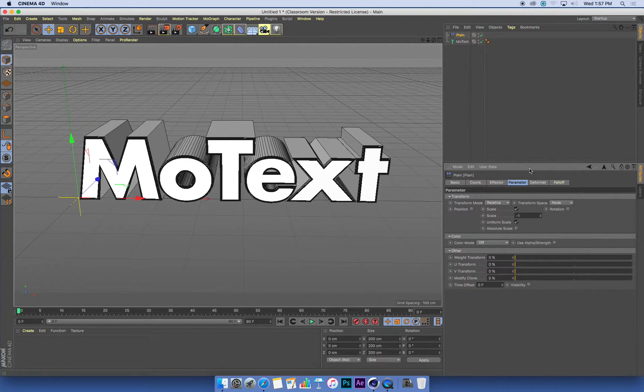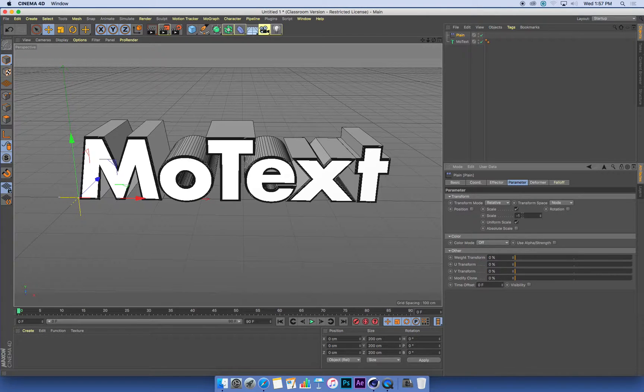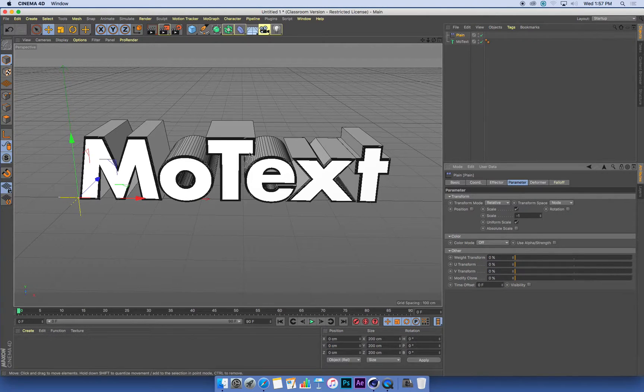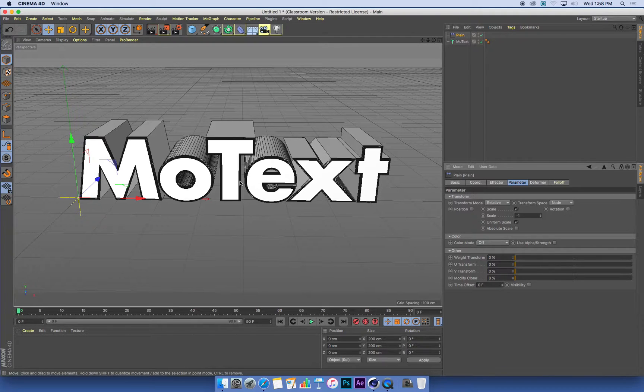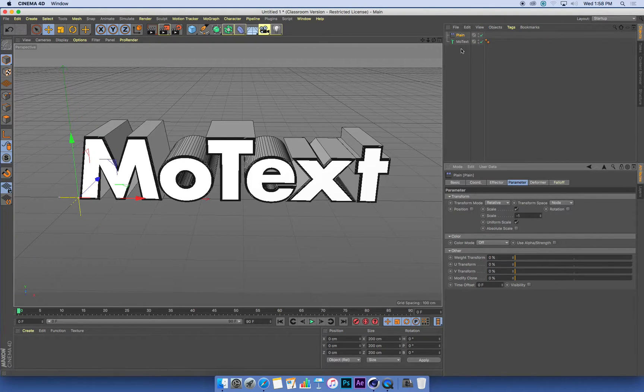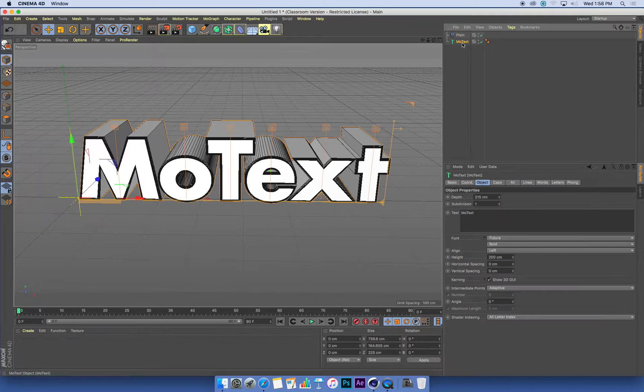So my plane effector is set up. It's going to scale things down to nothing. It's not doing anything at the moment, so I need to apply that effector to my MoText.